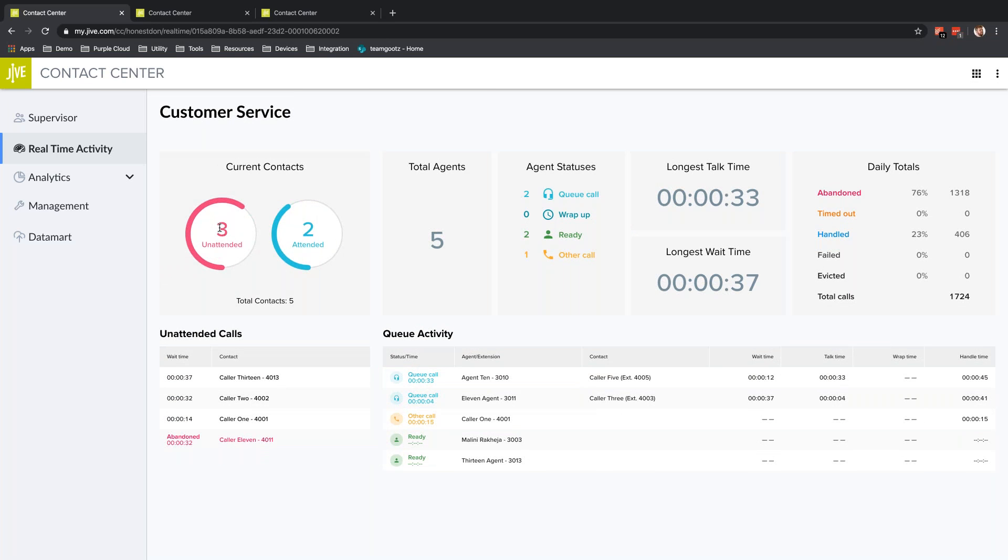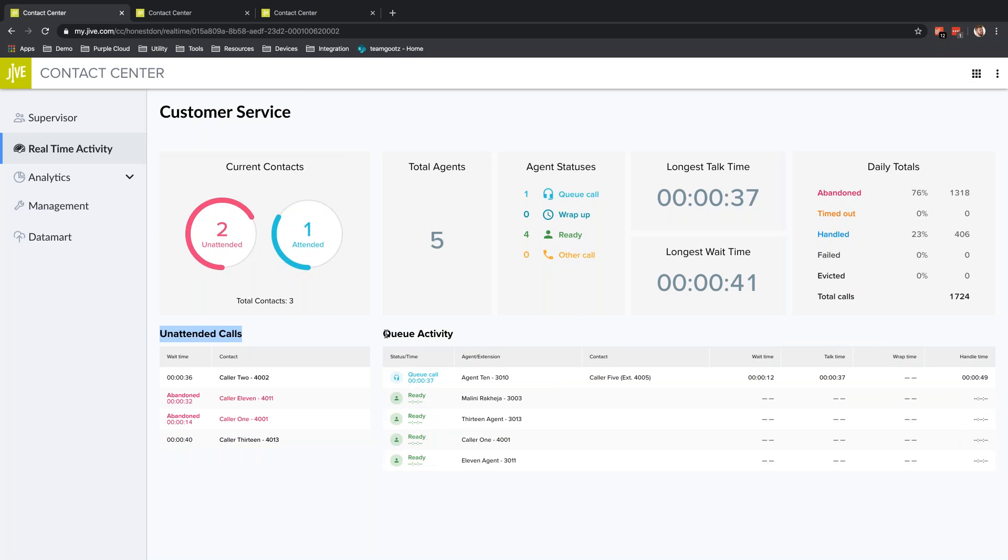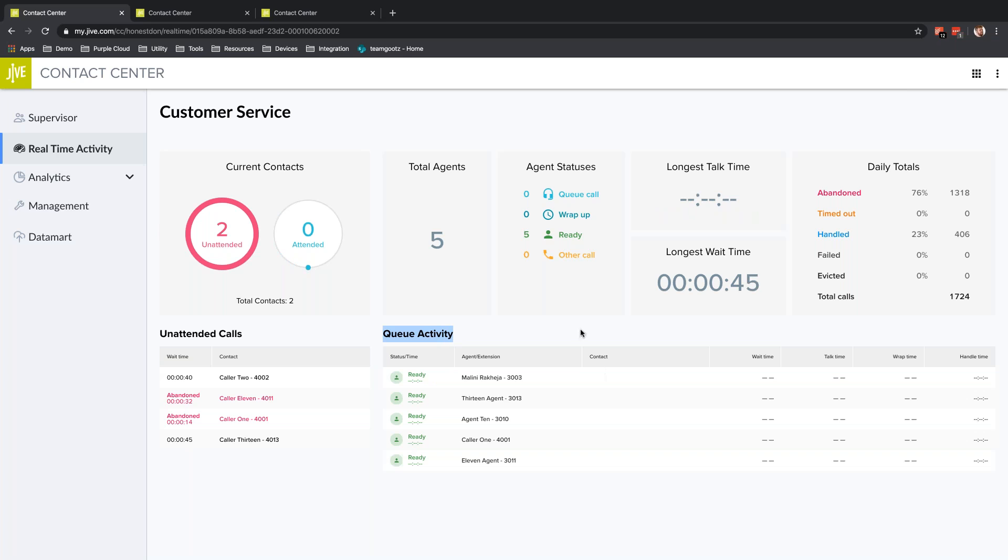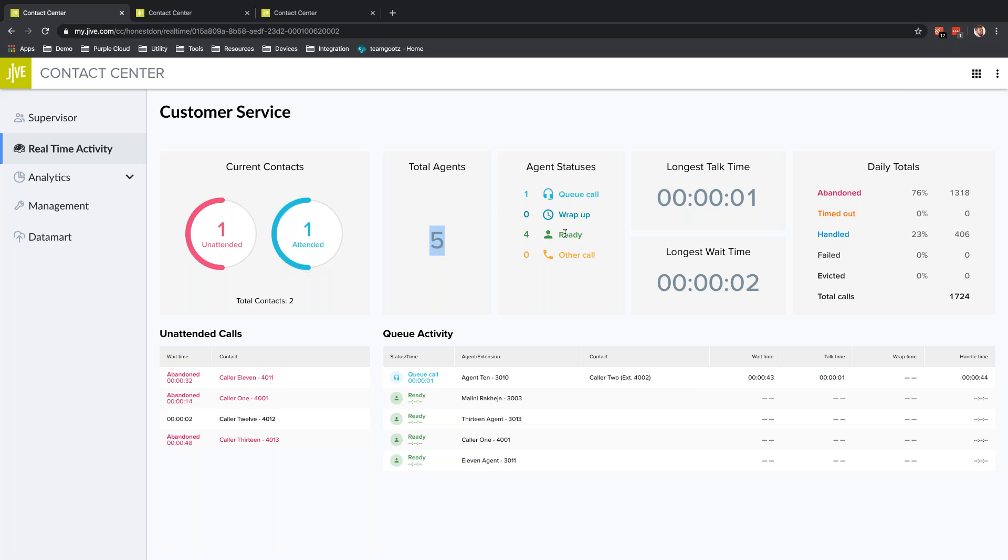Likely you'll want to click on an individual queue, see this performance, see all the unattended calls, the queue activity showing which agent is on a call with which person, and then a breakdown of agent statuses—who's ready for a call, who's on other calls, and daily totals including abandoned, timed out, handled, failed, and evicted.